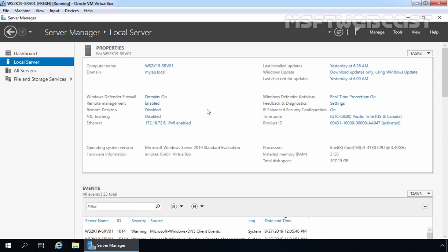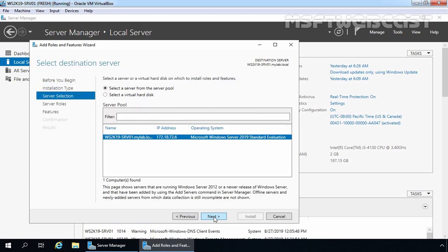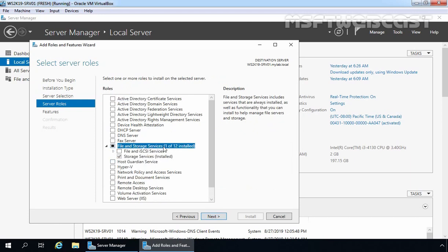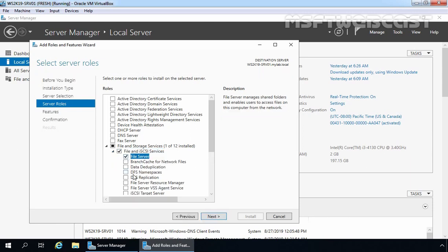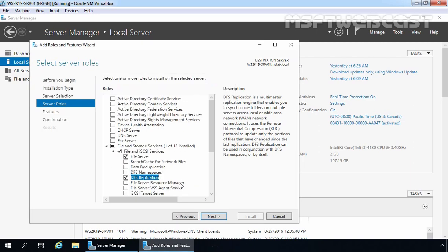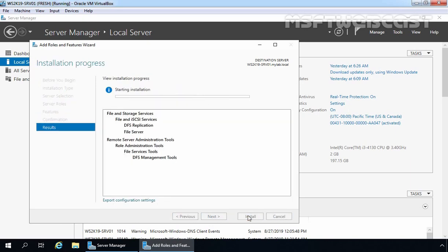First, we need to install the DFS replication server role on both servers. Let's click on Manage and select Add Roles and Features. Click Next on the Before You Begin screen, and click Next again. Our local server ws2k19-srv01 is already selected, so let's click Next. Let's expand File and Storage Services, then expand File and iSCSI Services. Select File Server and DFS Replication only. Click Add Features to add required features. You can also select DFS Namespace. Click Next, Next again, and click Install to start the installation process.